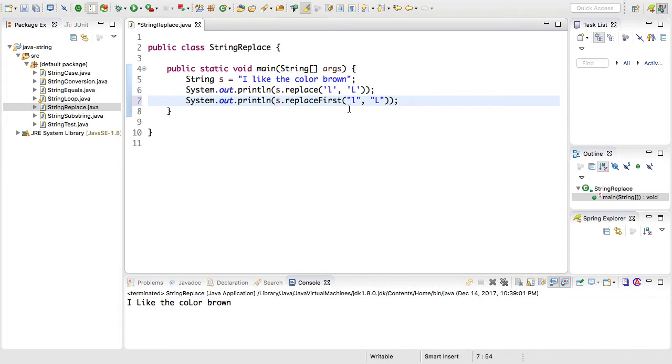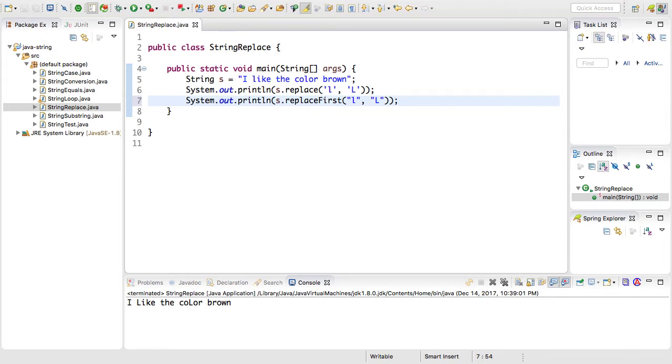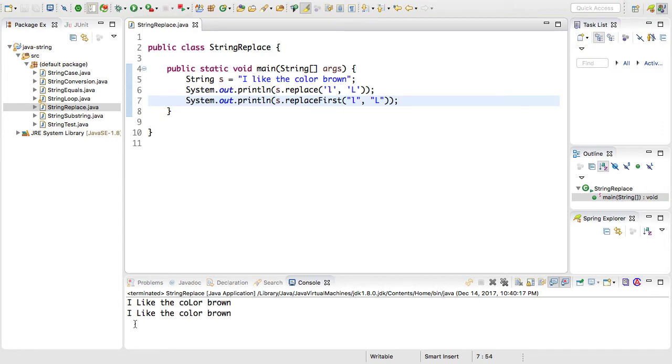So regular expressions are fairly complex. And what this is going to simply do is match any character that's l and replace it with the other character. But this only is going to match the first occurrence. So go ahead and save this and run this again. Do that by clicking on this play button up here. This time you'll notice in the console output it says 'I Like the color brown' where the like is capitalized but the l in color is not.